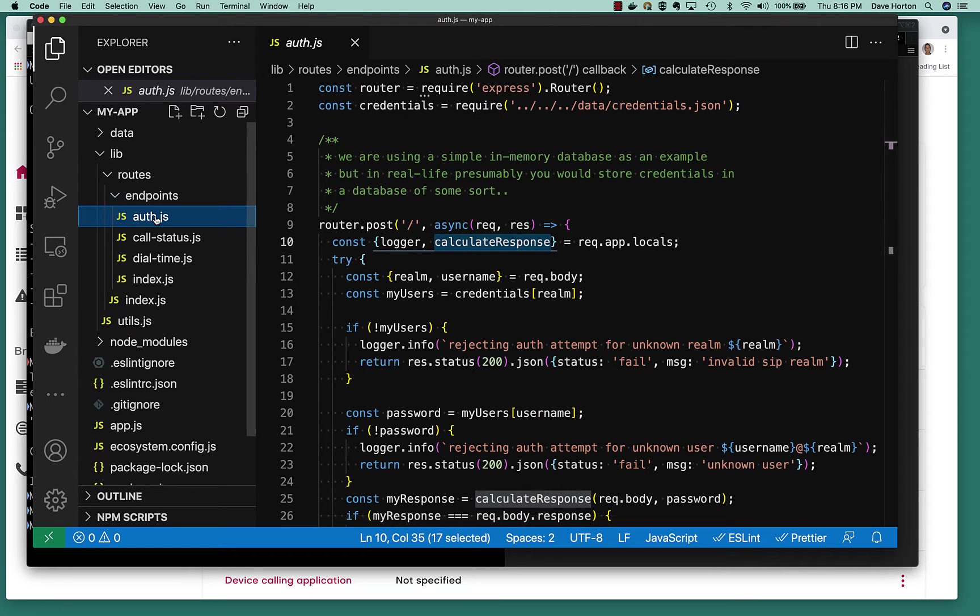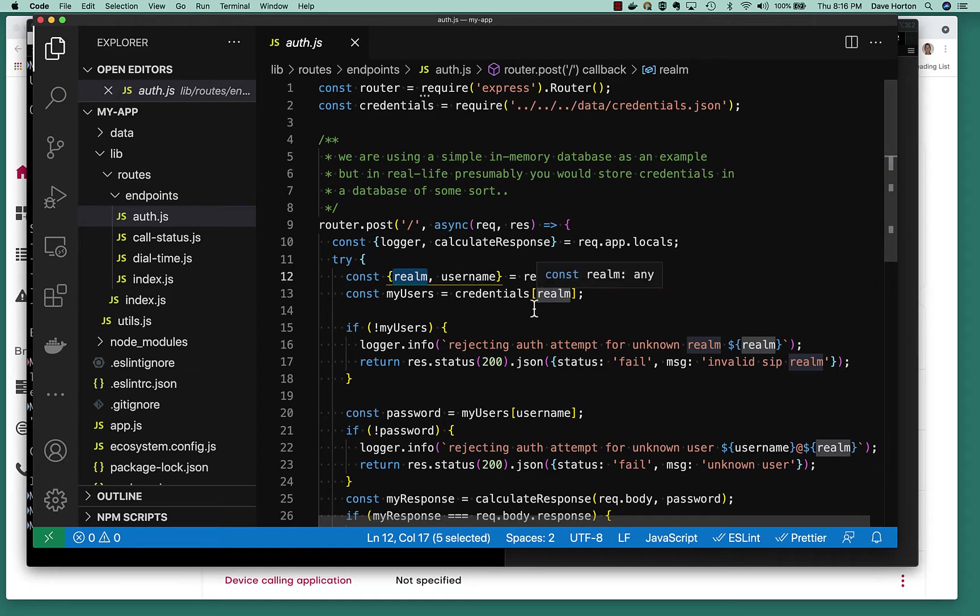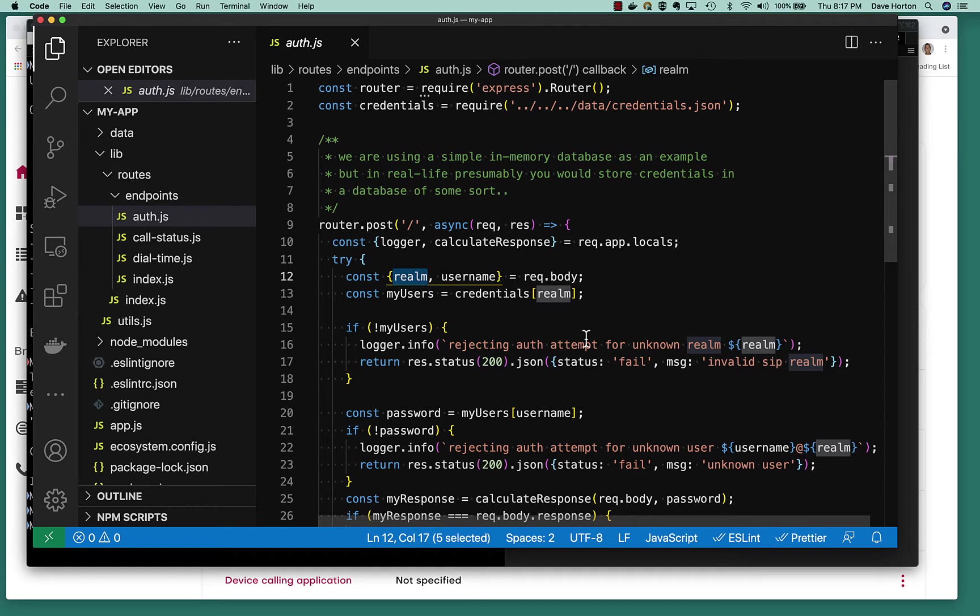But back over here in the auth, we're going to get a realm, a SIP realm, a SIP domain. We're going to get a username. It's then on us to look up the users based on that, or the user. If we don't find one, we're going to return a status of fail. Now, notice that in all cases, we're returning a 200 okay with a JSON payload. That's what we want to do. We only want to return an HTTP error code if there was an error of some kind, actually, you know, a 500 internal server error or something.